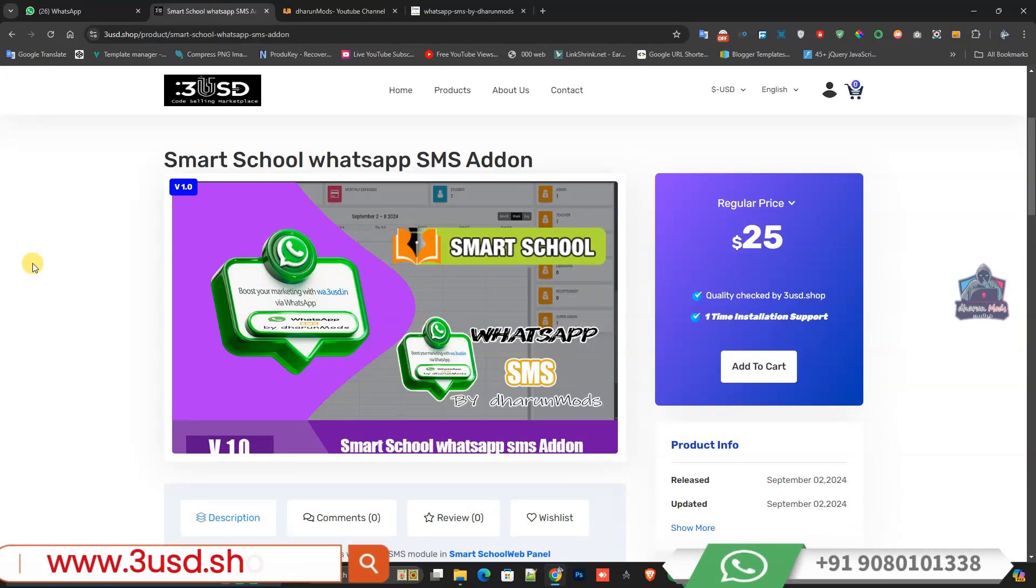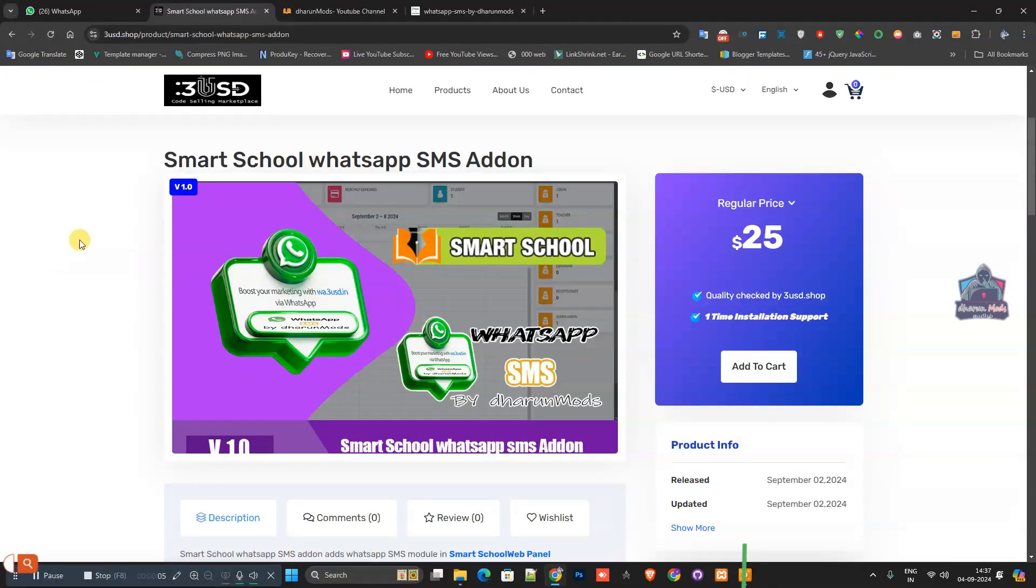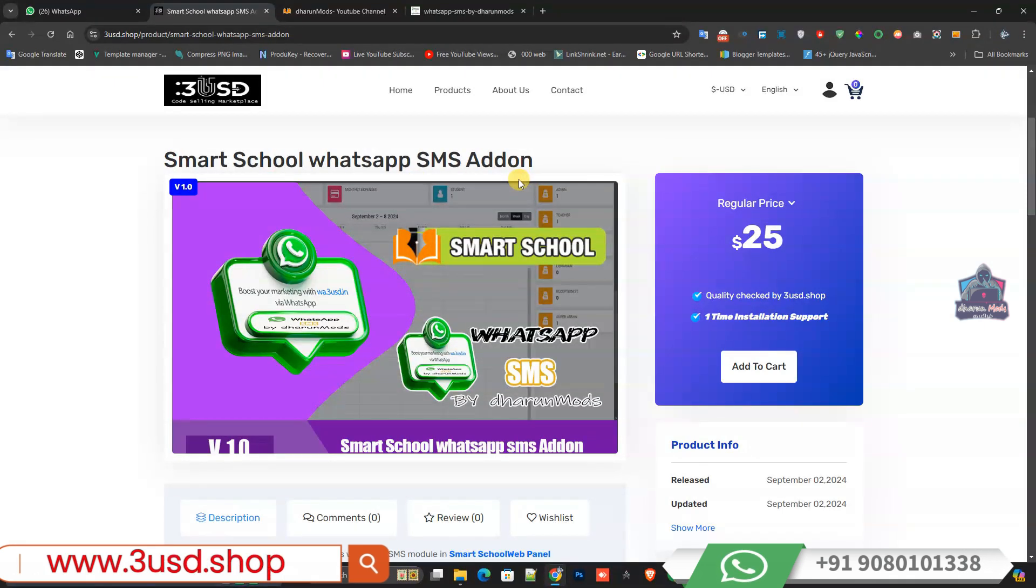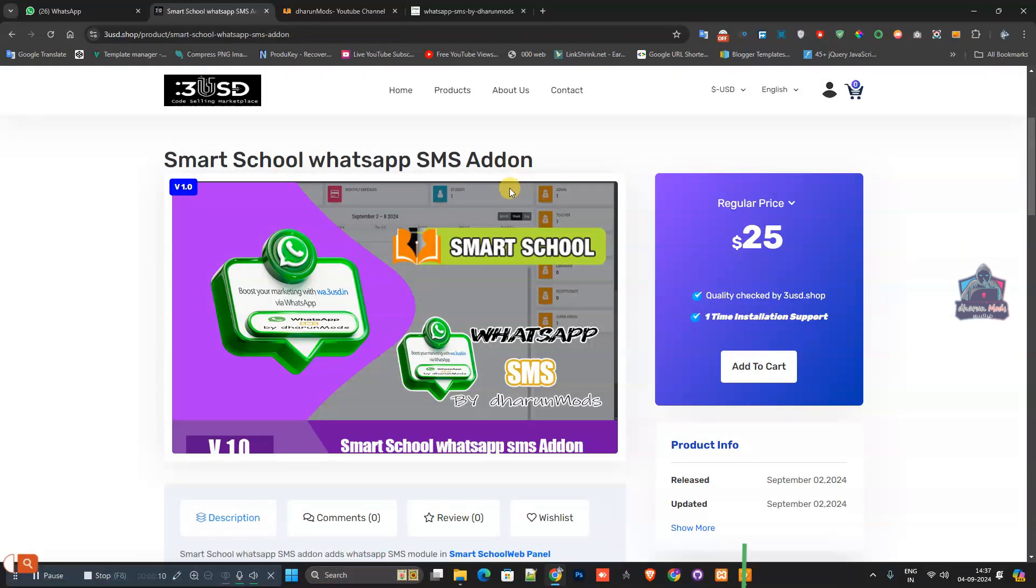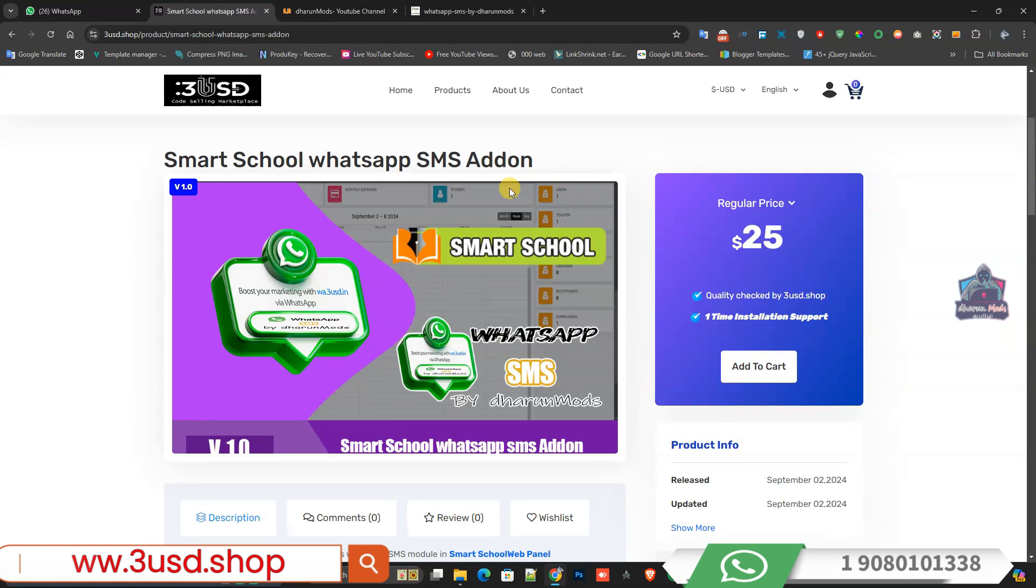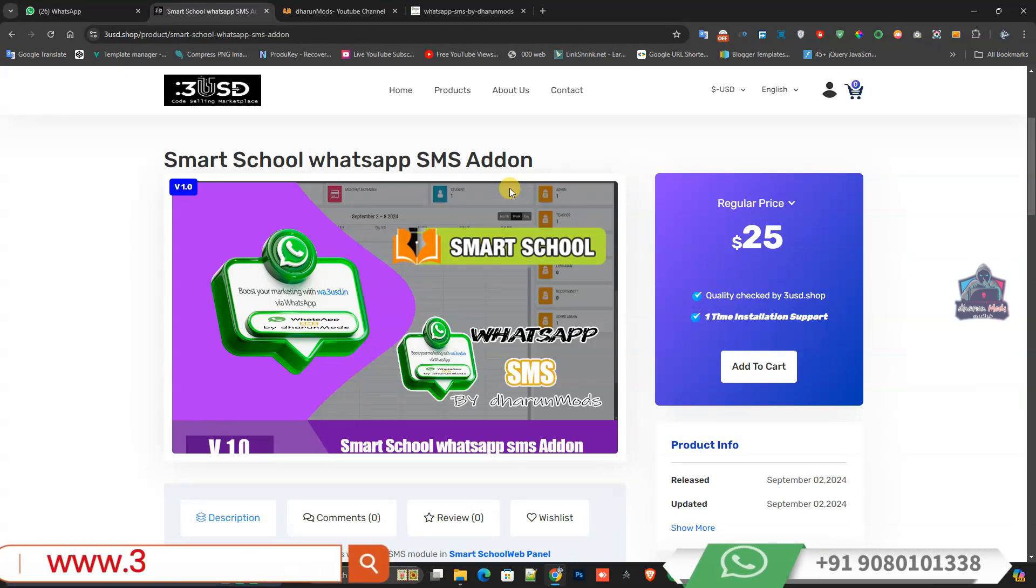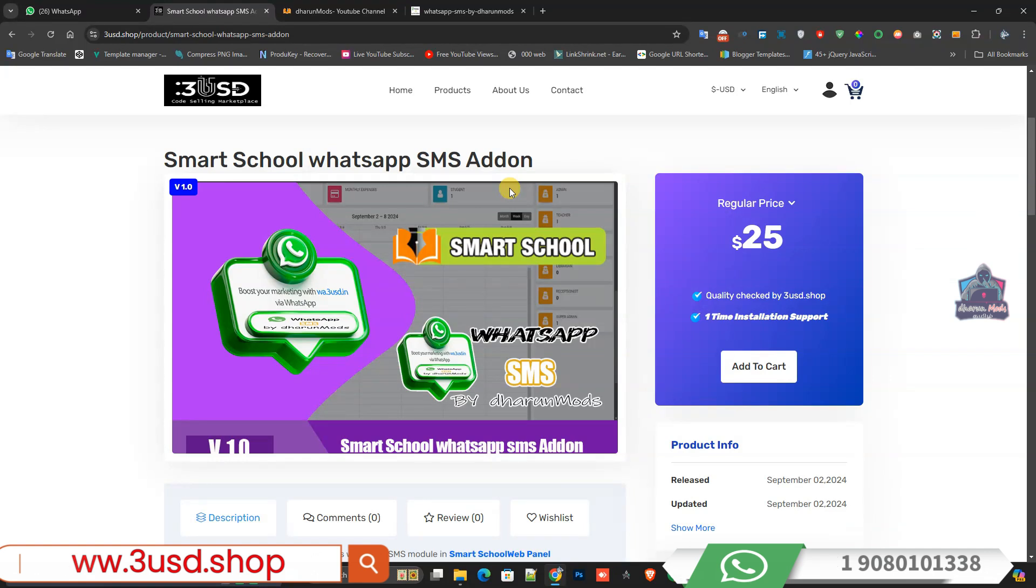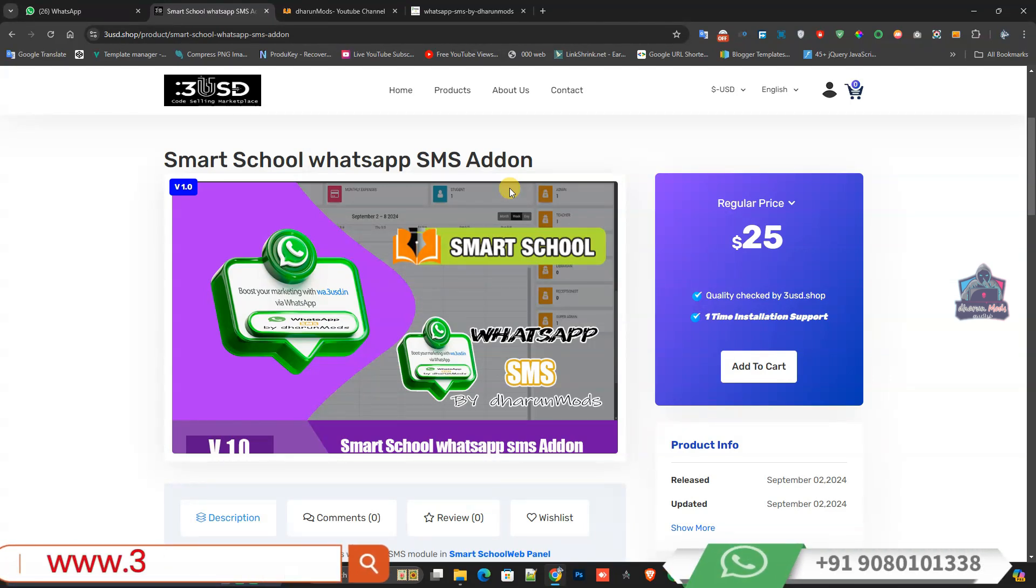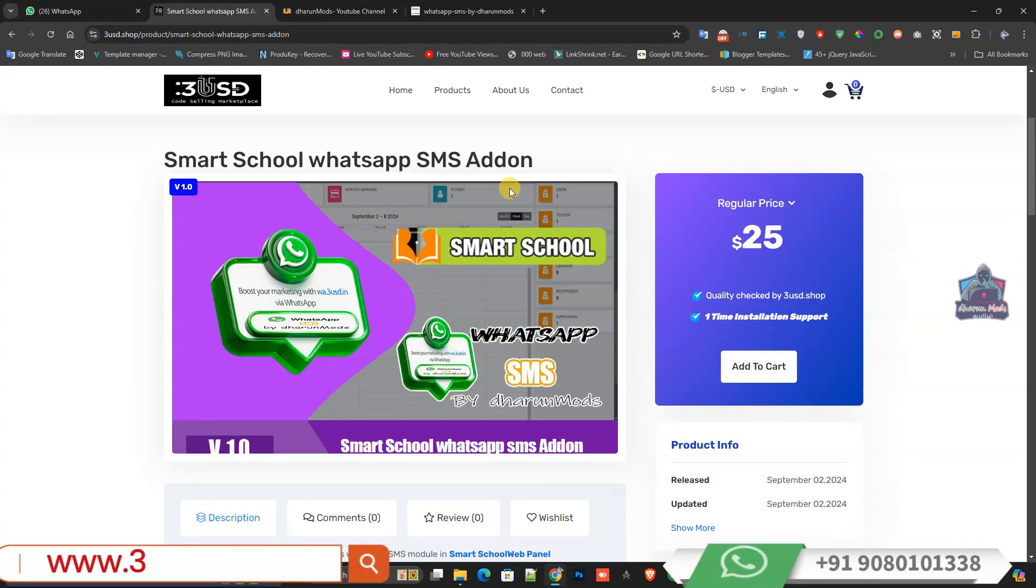Hi friends, welcome to the channel. I'm Drom. In this video we're going to see the Smart School WhatsApp SMS Add-on, which enables WhatsApp notifications for parents, students, and teachers. This add-on only supports the Smart School web panel. I'm going to show you a live demo of how it works and how you can buy it from 3usd.shop.